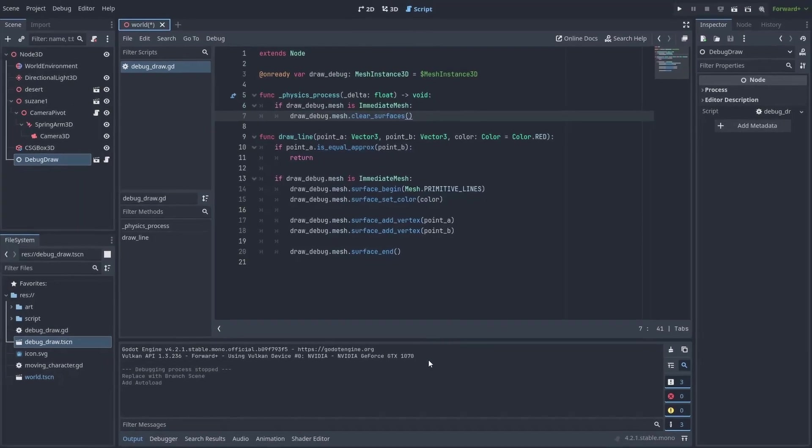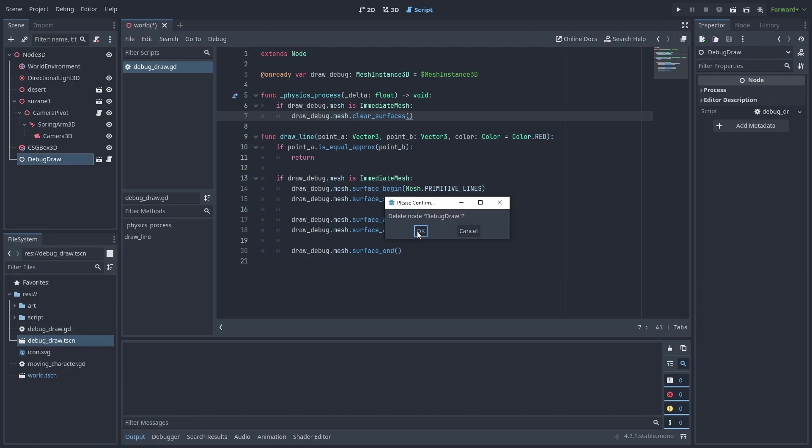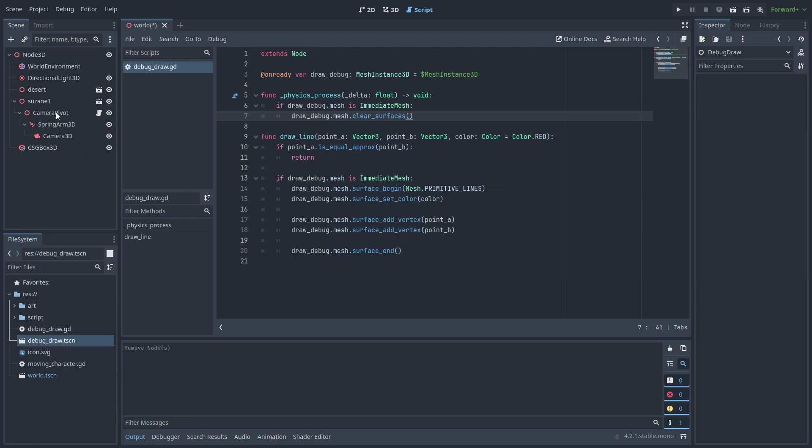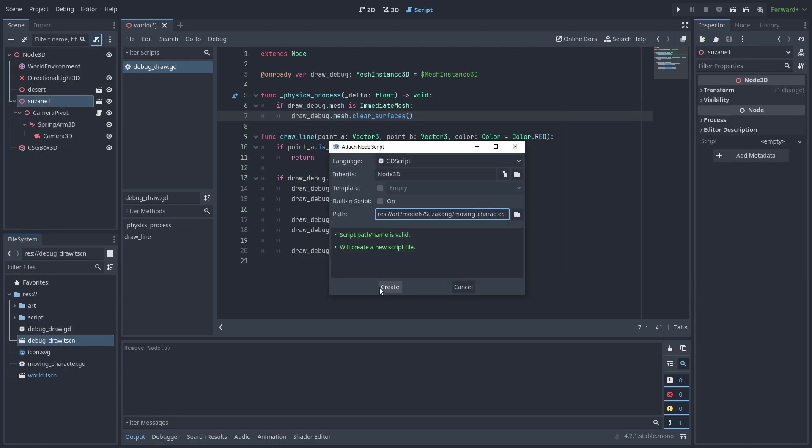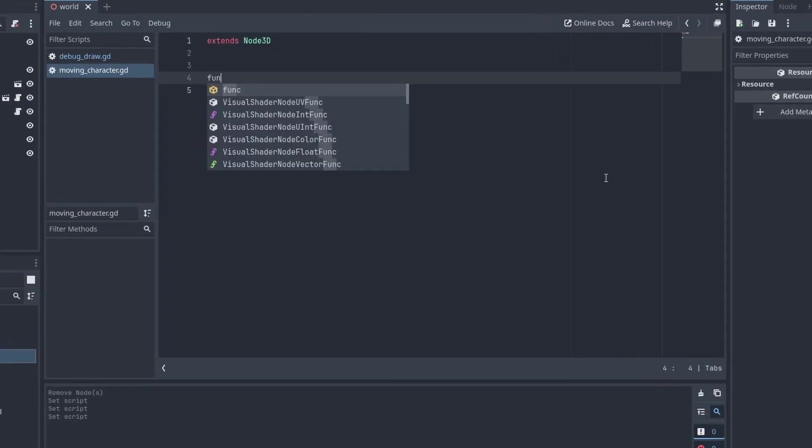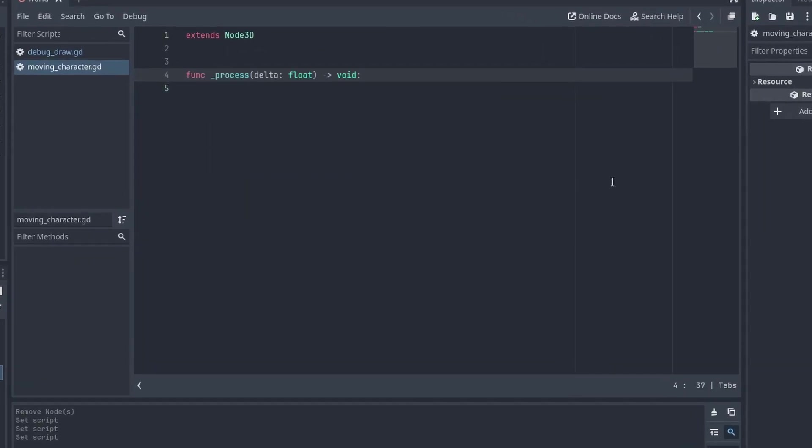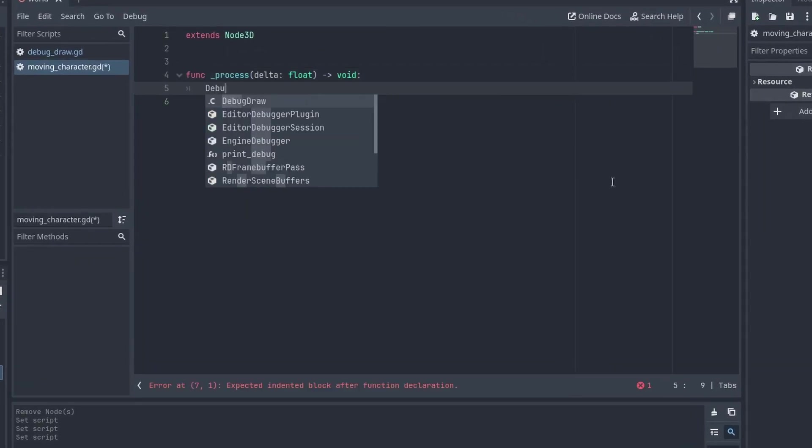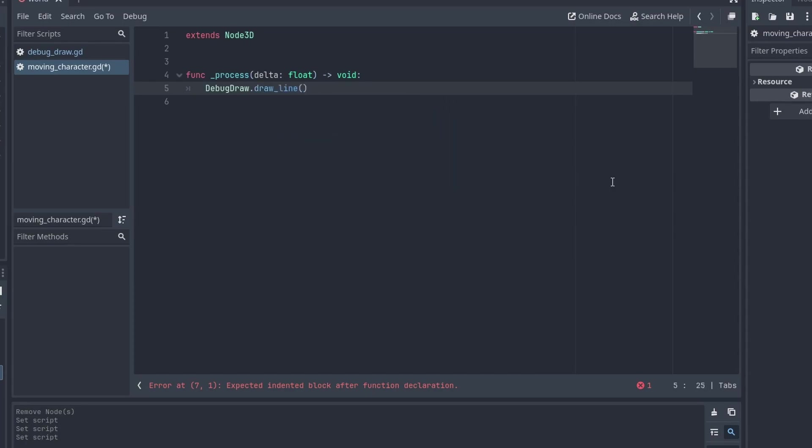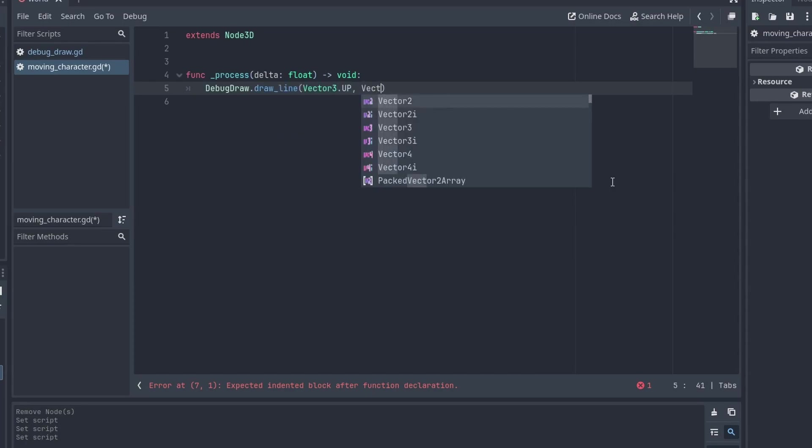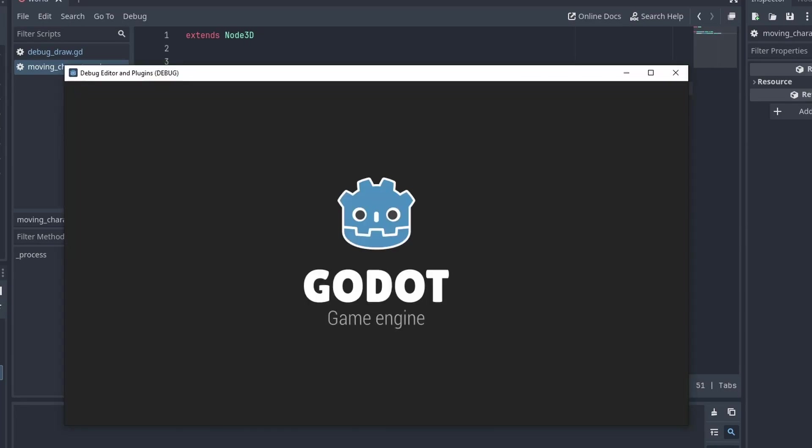And don't forget to delete that previous DebugDraw node from our scene too. Let's test this by creating a new script. On the process function, if we start typing DebugDraw, you'll see that the autocomplete is already working. We can call the drawLine functions like before and run the game. And it is working.